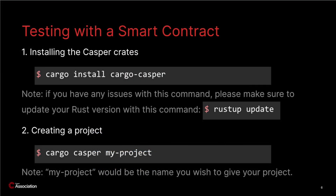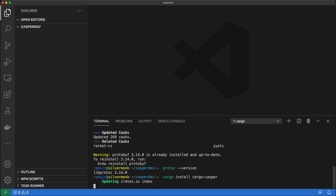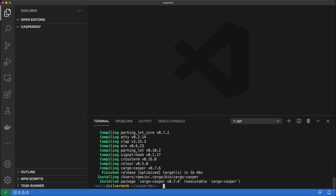Now we're ready to install the Casper Labs crates. In order to get started with Casper, we need to use a Rust tool named Cargo. Cargo is a build system and package manager for Rust, much like PIP if you're familiar with Python. Using Cargo, we can install the Casper Labs crates. A crate is a compilation unit which can be compiled into a binary or library. So let's install them with the command cargo install cargo-casper. This command may take a few minutes to execute, but we've skipped ahead. So let's continue on.